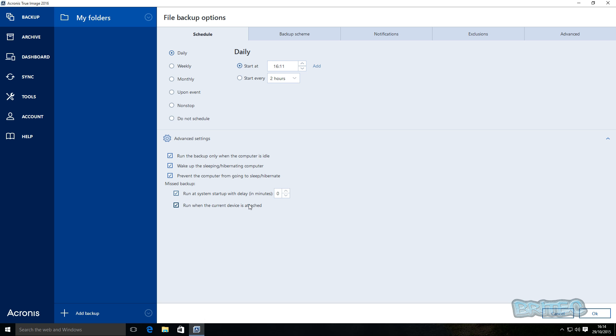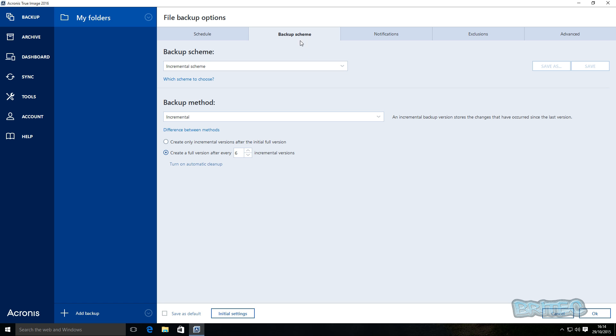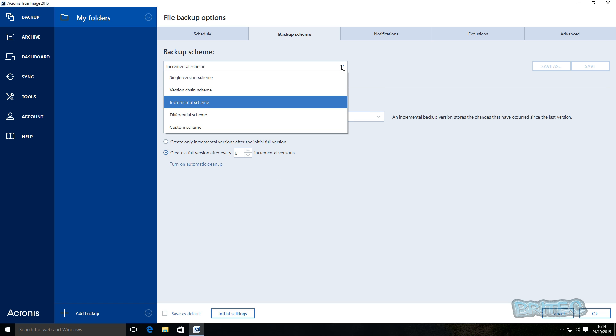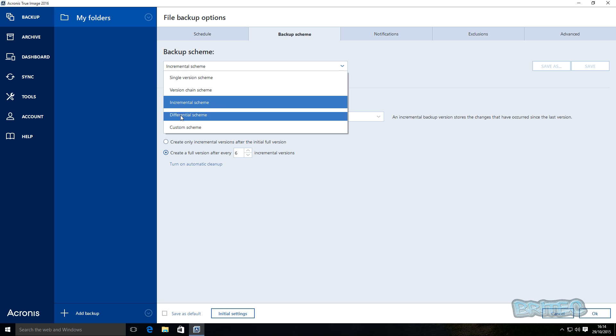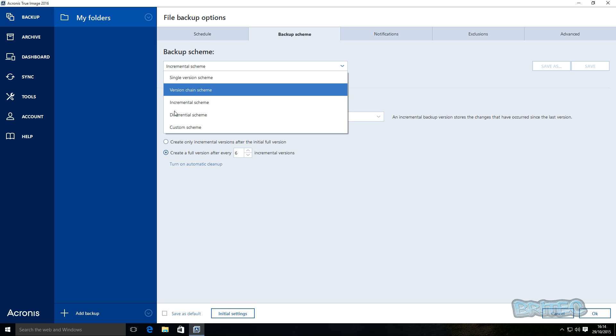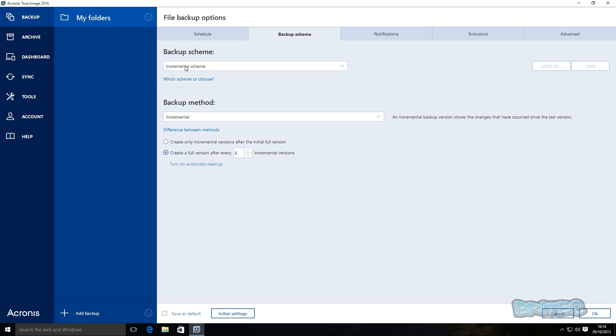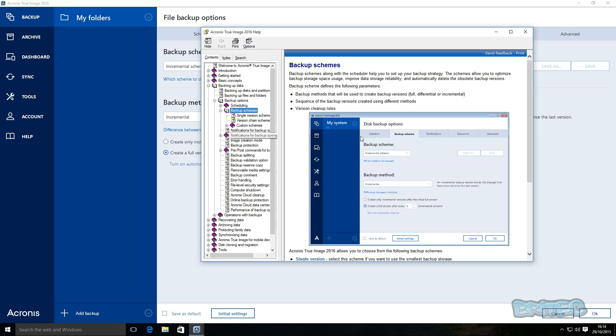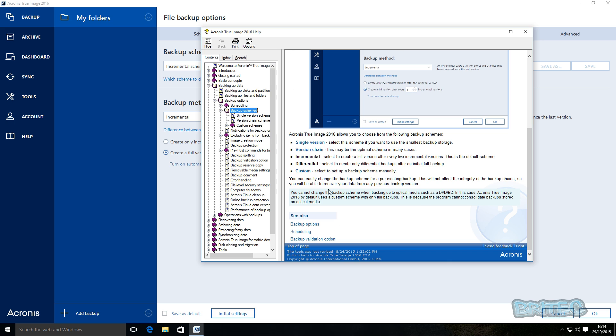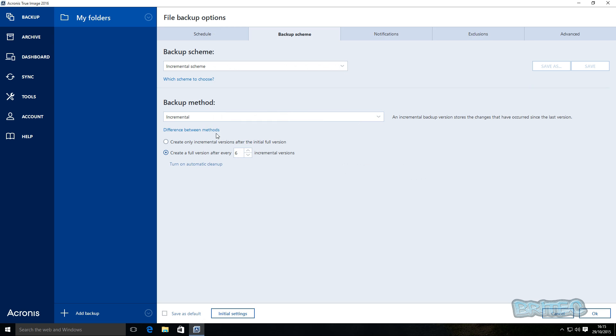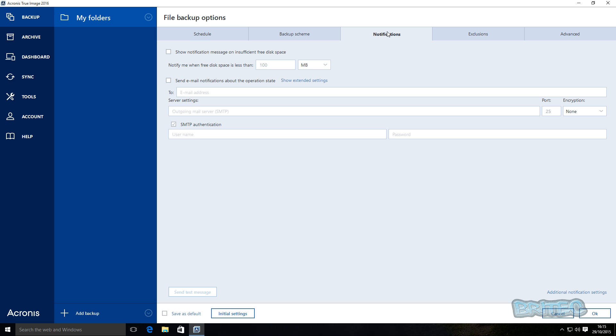So this is all optional for you and you can set it up how you wish. Now the backup scheme will allow you to change whatever you want to back up, like incremental, differential, custom, and so on. And if you don't know what these are, then you can click on which scheme to choose. This will open up and give you all the information to what they mean and what the options are and what they do, and you can go right through. You can see here incremental, select to create a full version after every five incremental versions. This is the default scheme. Differential will select and create only differential backups after initial full backup and so on. You can go through and read this yourself, but that's a real nice touch I think, and you can set this up to how you wish.